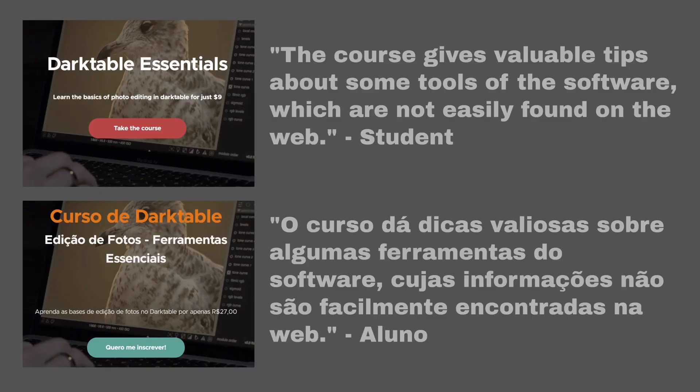By the way, if you need help starting with Darktable, consider taking our introductory Darktable course linked in the comments and in the video description. Now back to the video.